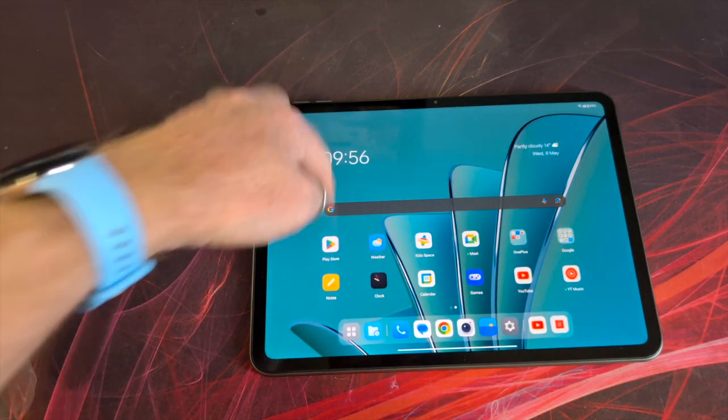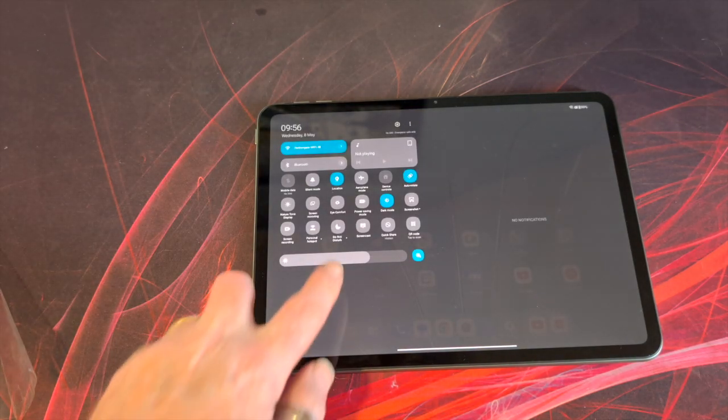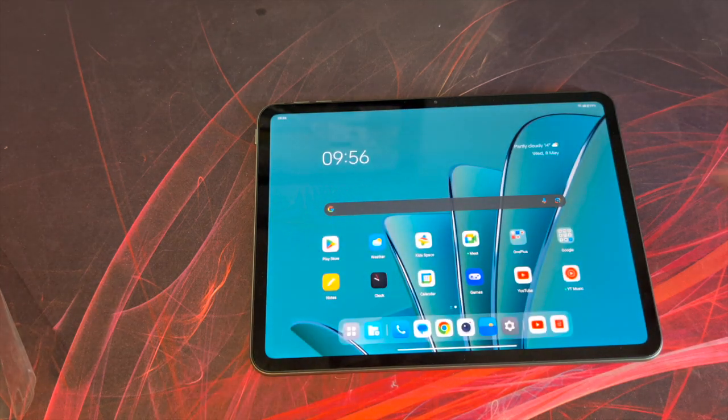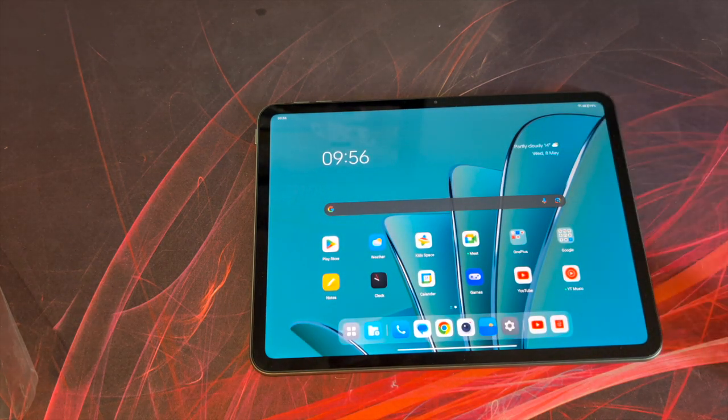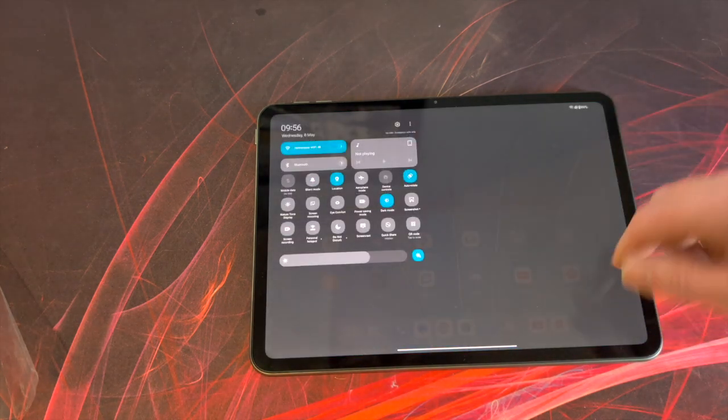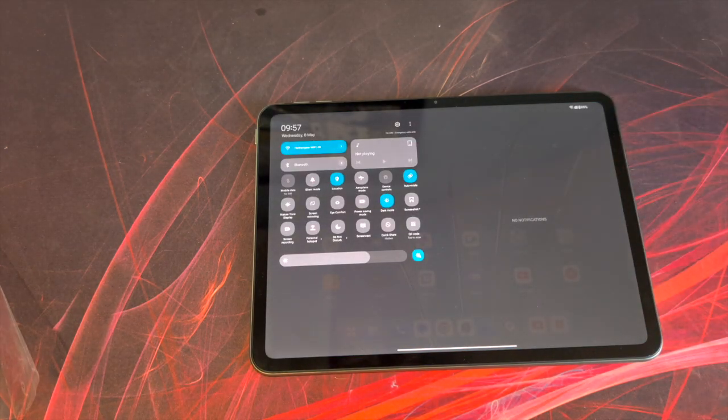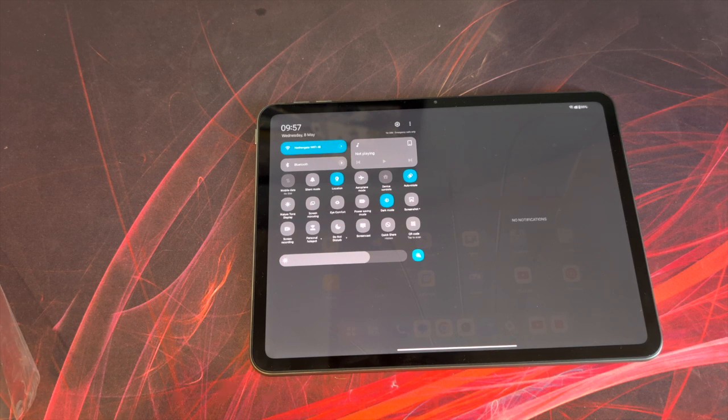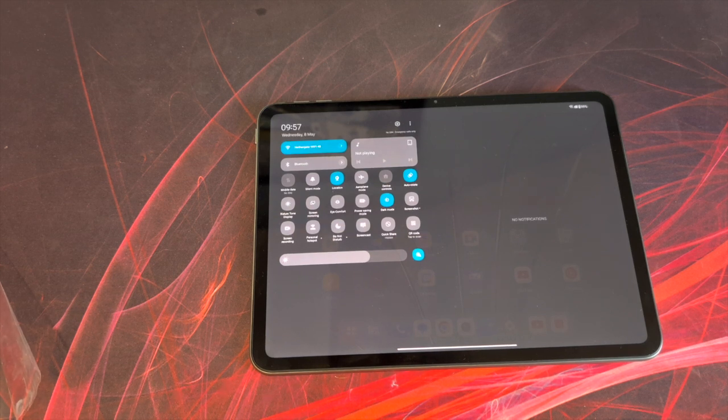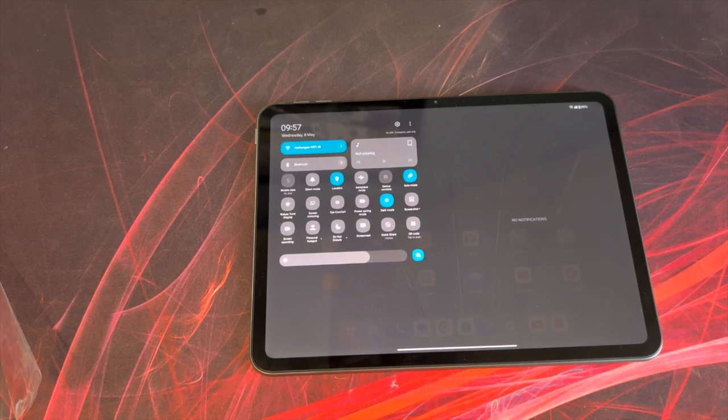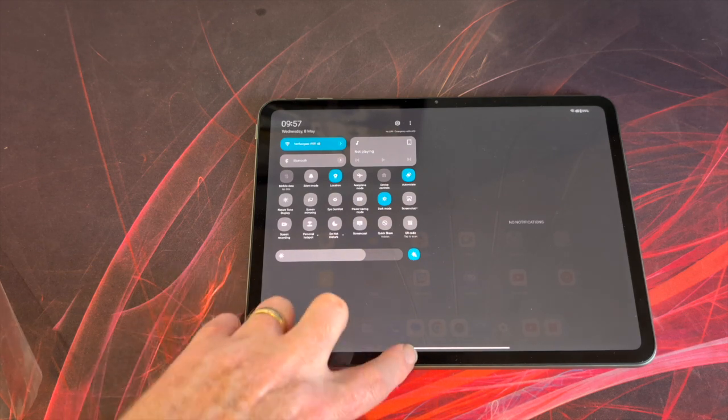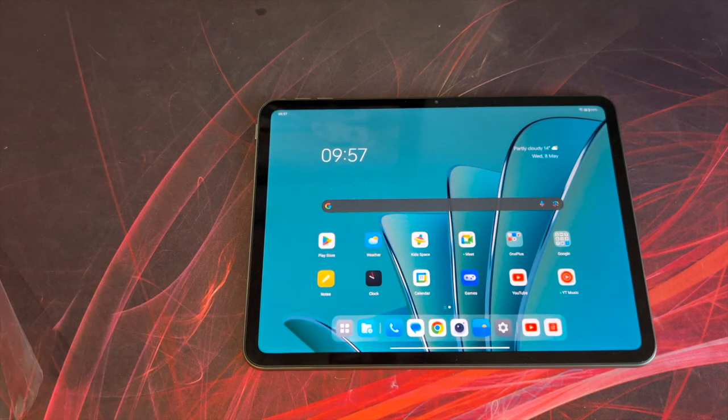Swipe down from one side, you get your notification and control panel. Swipe down from the other side, you also get the control panel. So there's no split between notifications and control panel, which is something I like.